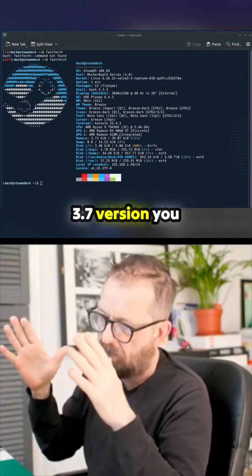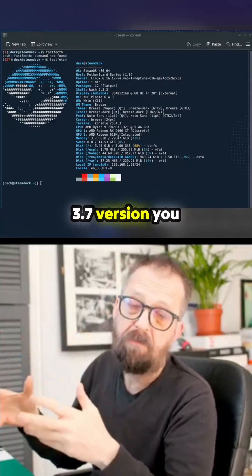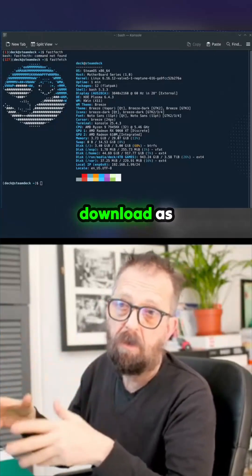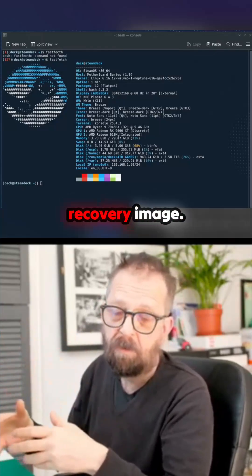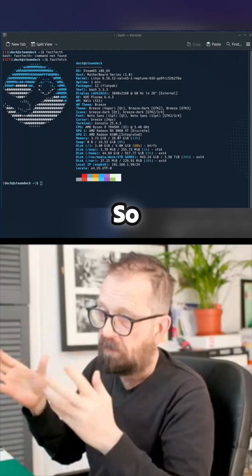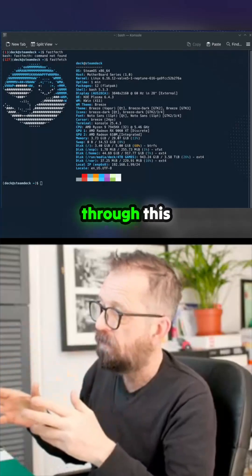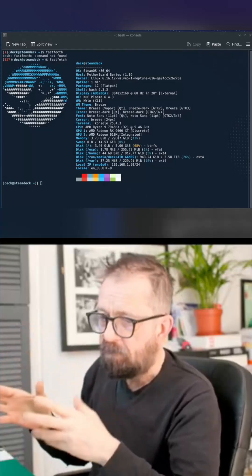It's not in the 3.7 version you download as the Steam Deck recovery image. Let me talk you through this.